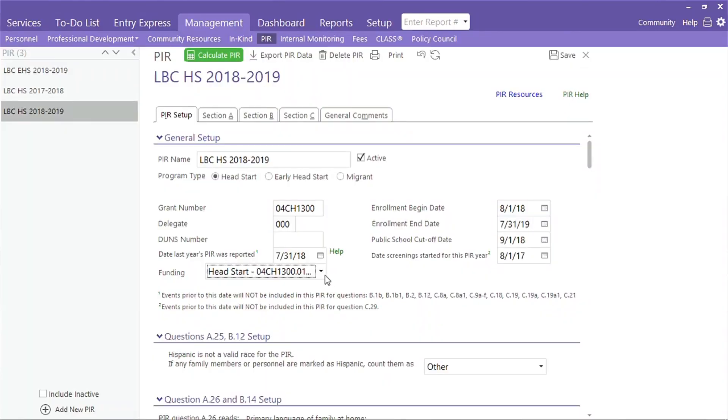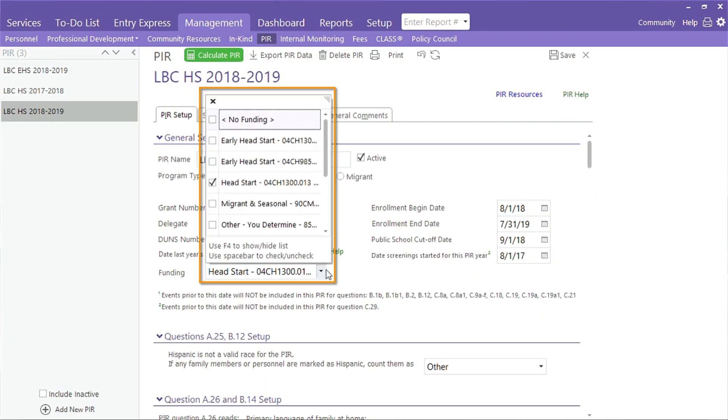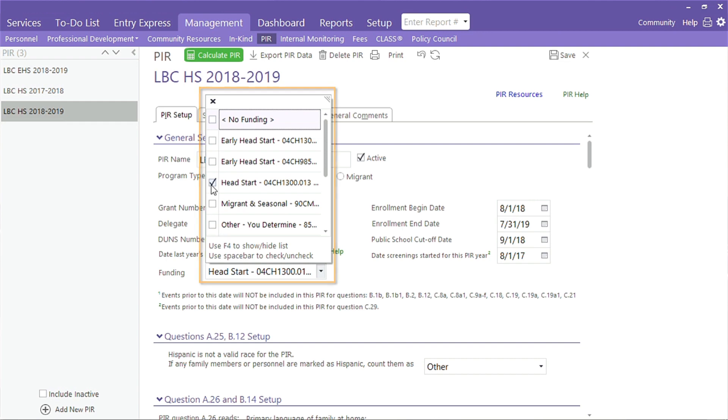Funding is the next field. ChildPlus pulls participants, staff, and volunteers into the PIR based on the funding they're associated with. Click here to select each funding type to include on the PIR being created.